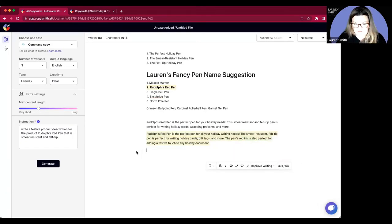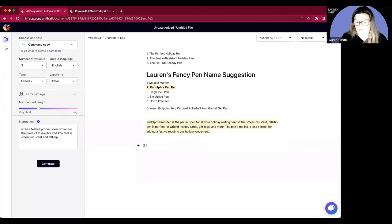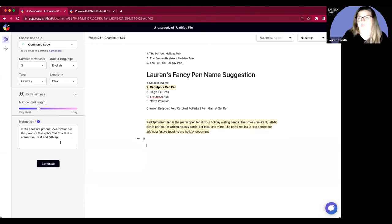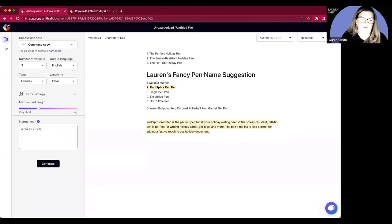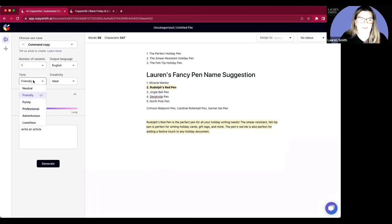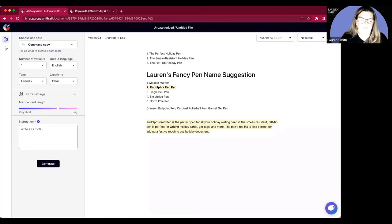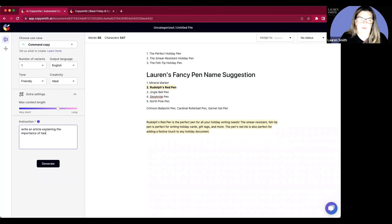So I can highlight this or I can then delete and go through here and change anything else. So let's say I want to write an article about the importance of handwritten notes or handwritten holiday cards. Let's do that. So I could say, write an article. And I'm going to change this to one because I don't want too much here. I'm going to say friendly. I'll keep the tone friendly and then I'll ask for a little bit more. So write an article. This is where you kind of want to be a little bit intentional with your words. So I want to write an article explaining the importance of handwritten notes. I'm going to click in here.